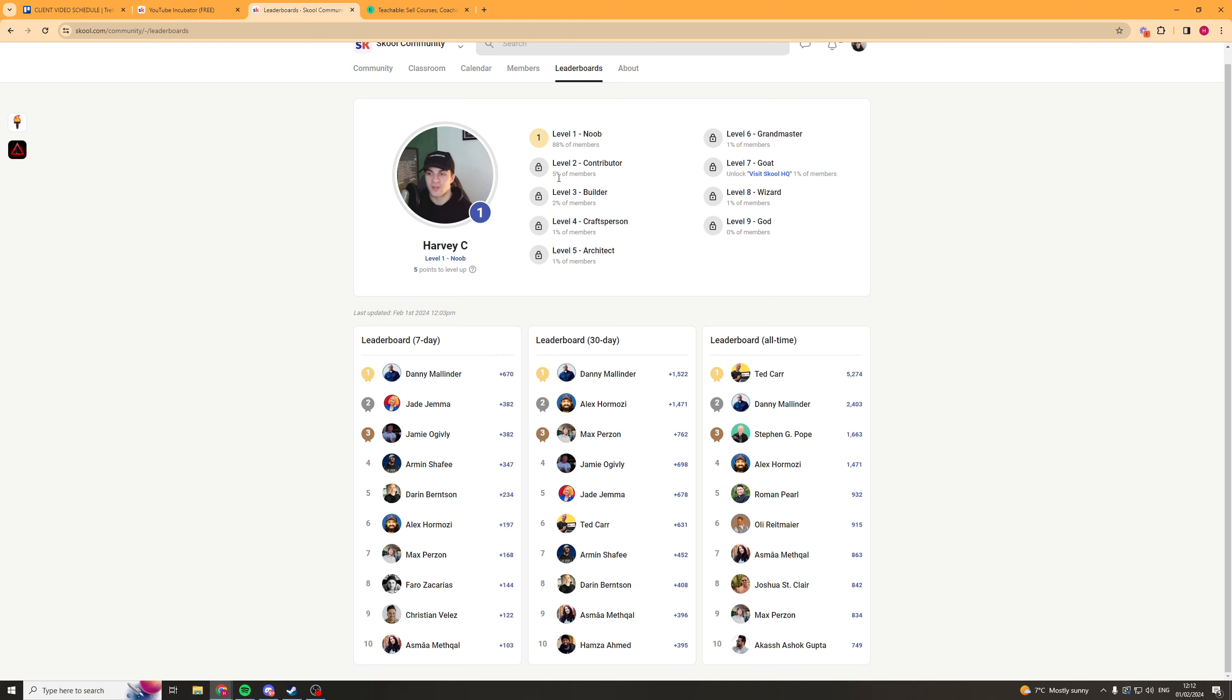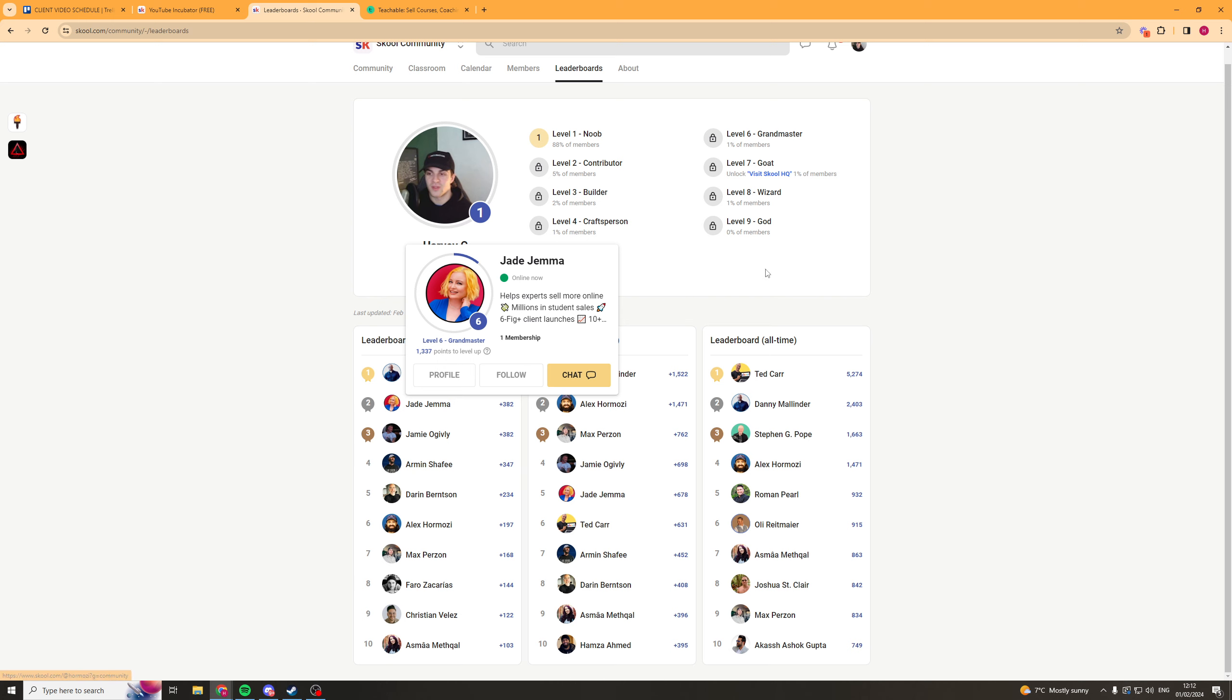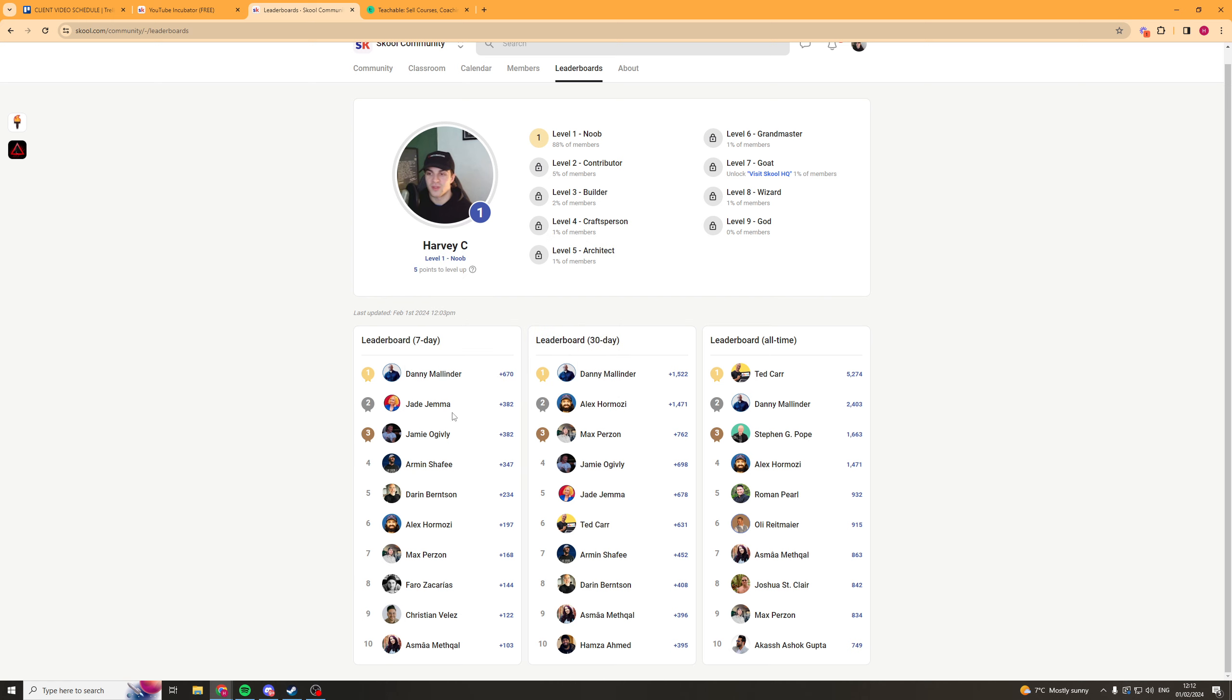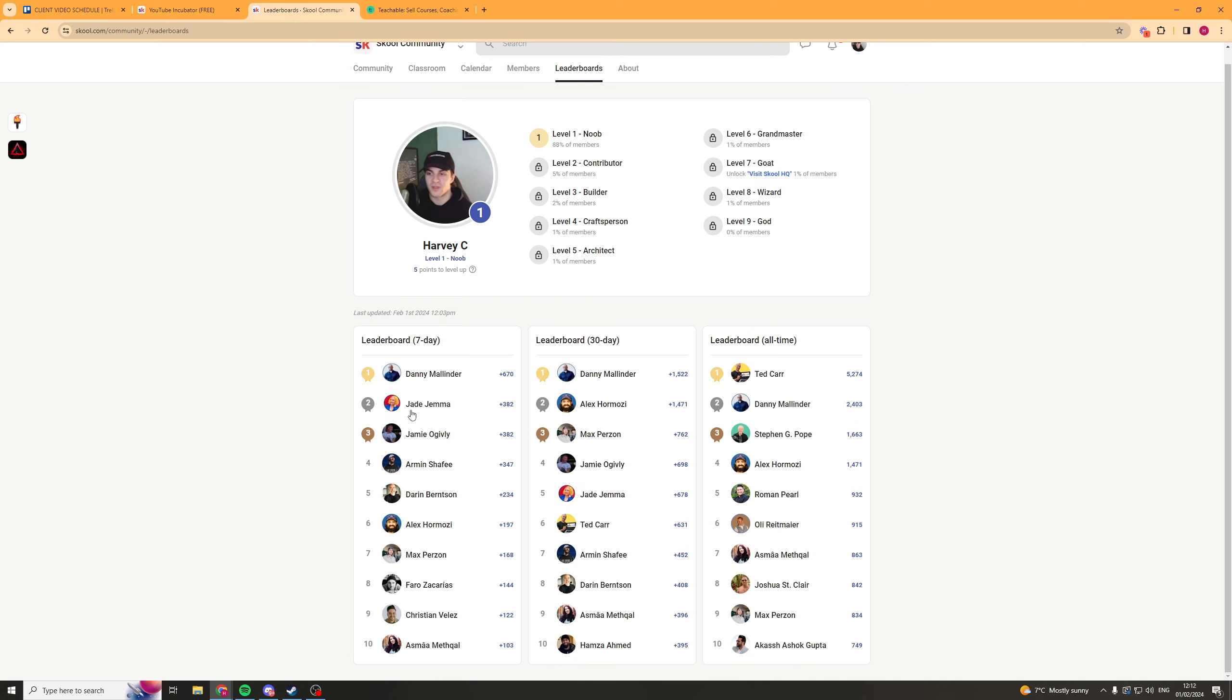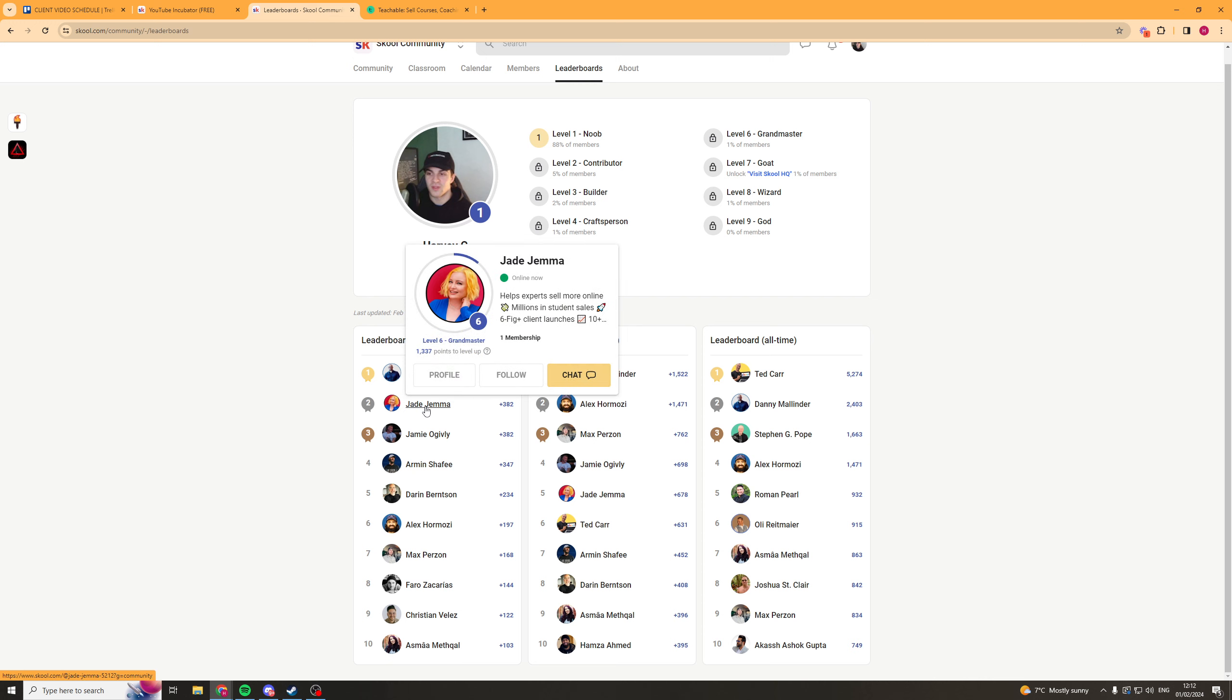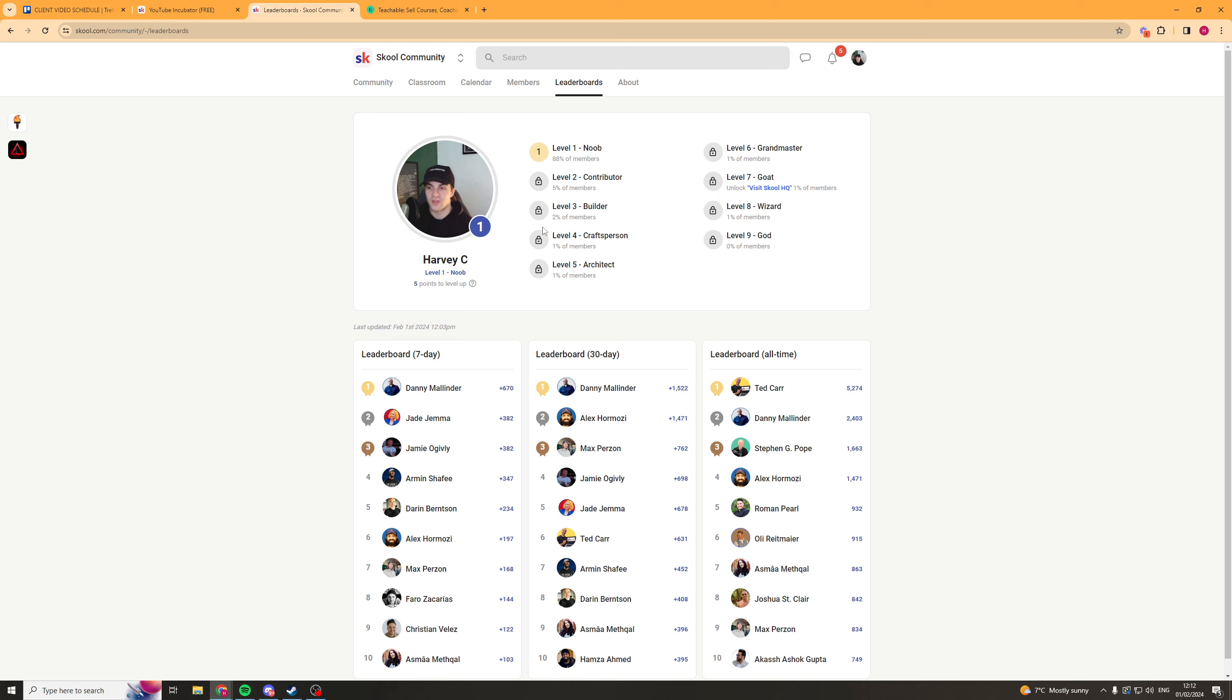So you can see that we have this person here, Jade Gemma, she is the number two person on this School and she has obviously communicated and done a lot for this community so she's up on the leaderboard. And this is cool because it means that she's posted a lot, she's helped people out and it adds a whole community feel about School which a lot of other platforms don't have. Now you can see here they've added rewards for different levels. When you get up to this level here, GOAT, you get to visit the School HQ. So this is a really cool incentive to get people to engage in this community.